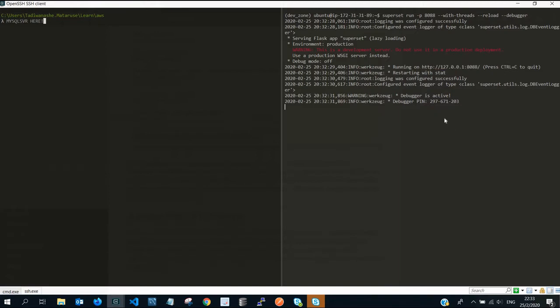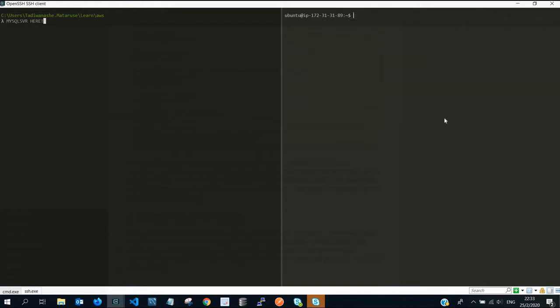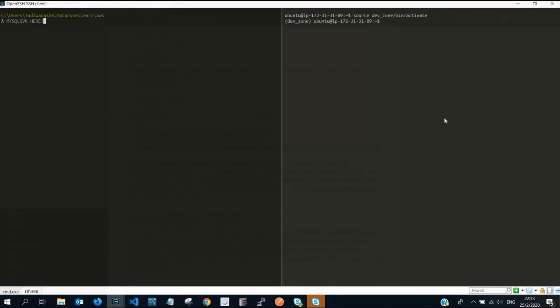So we need to close it and then deactivate. Let's activate, sorry. Deactivate, clear, and then let's activate that virtual environment again and try to run.